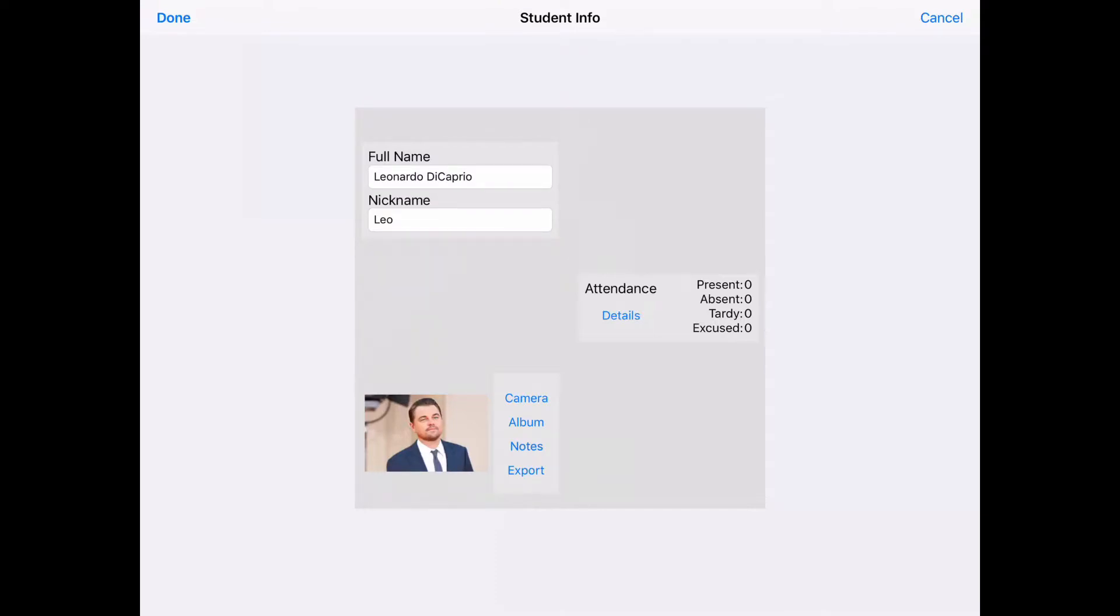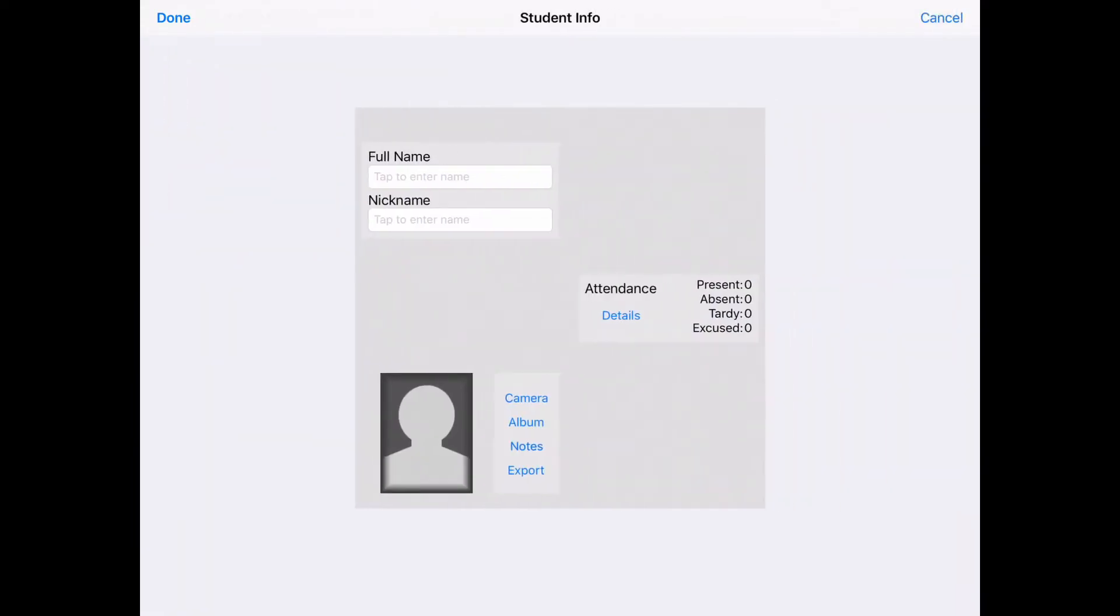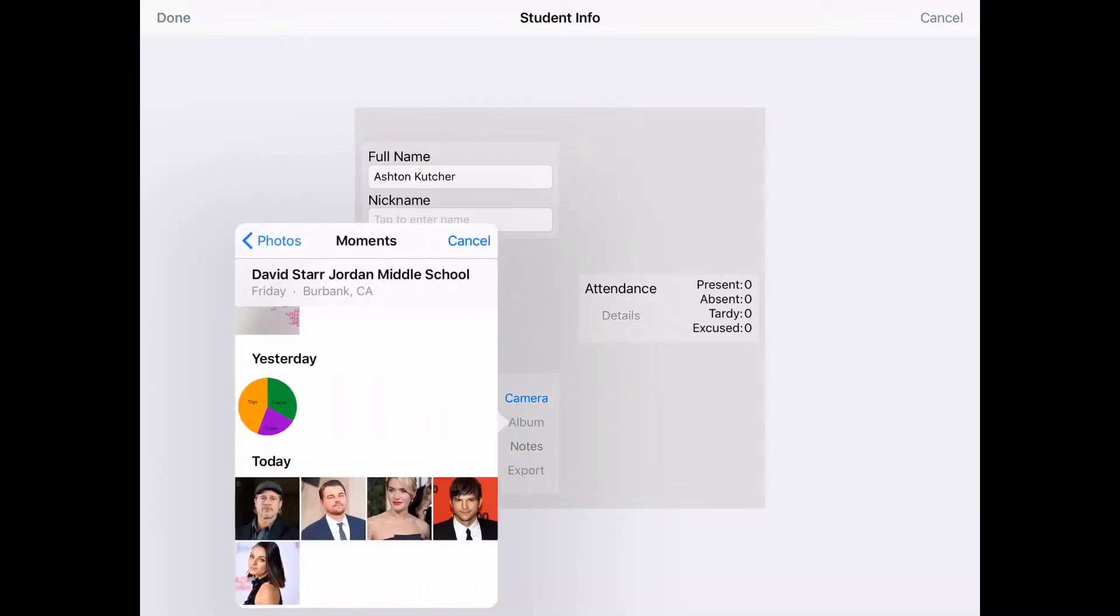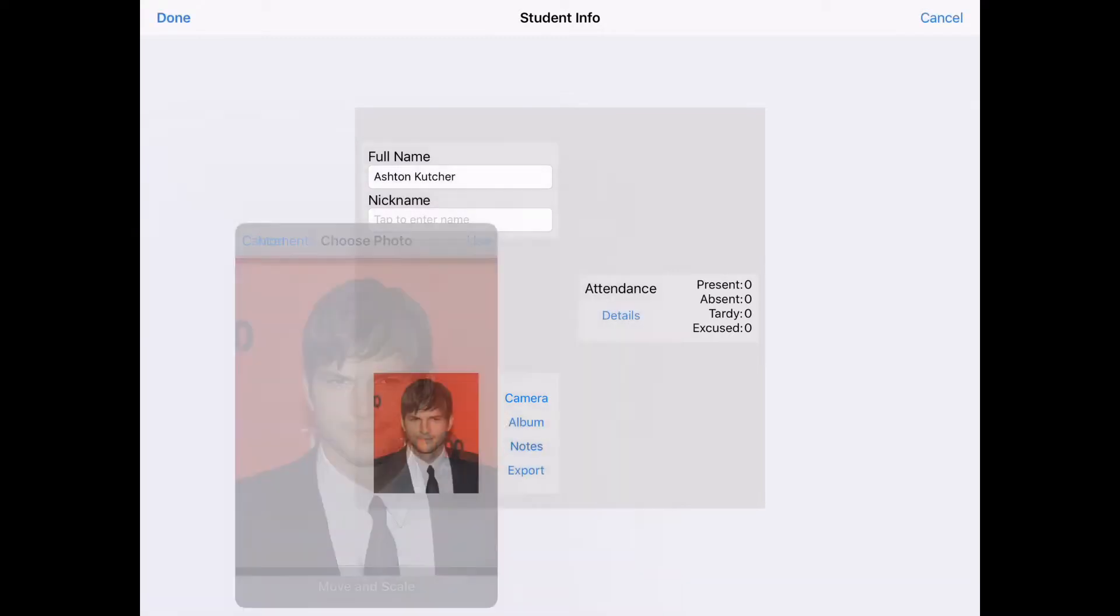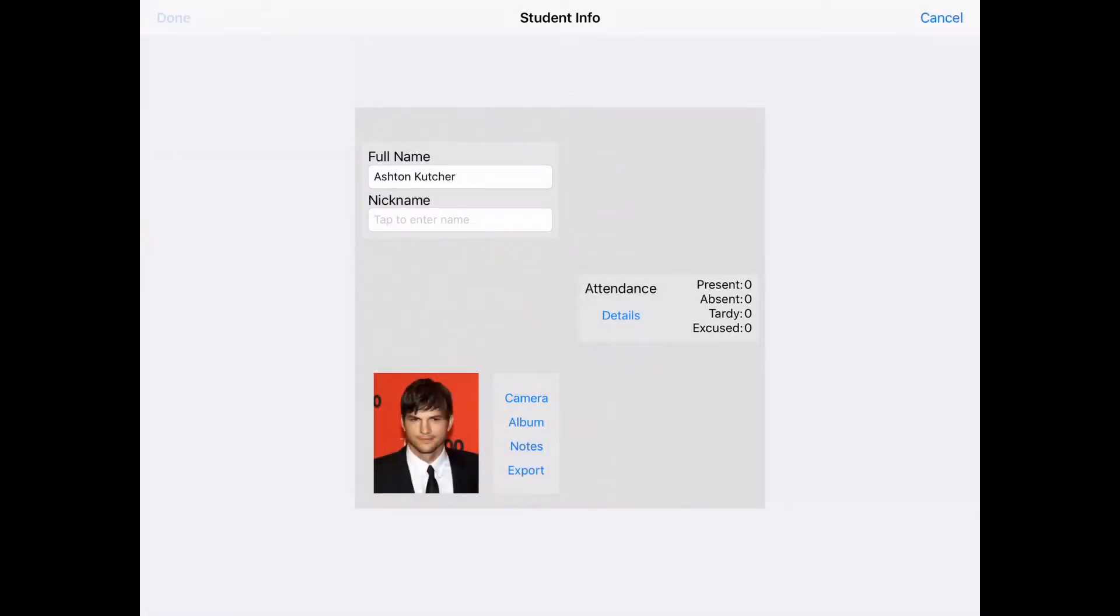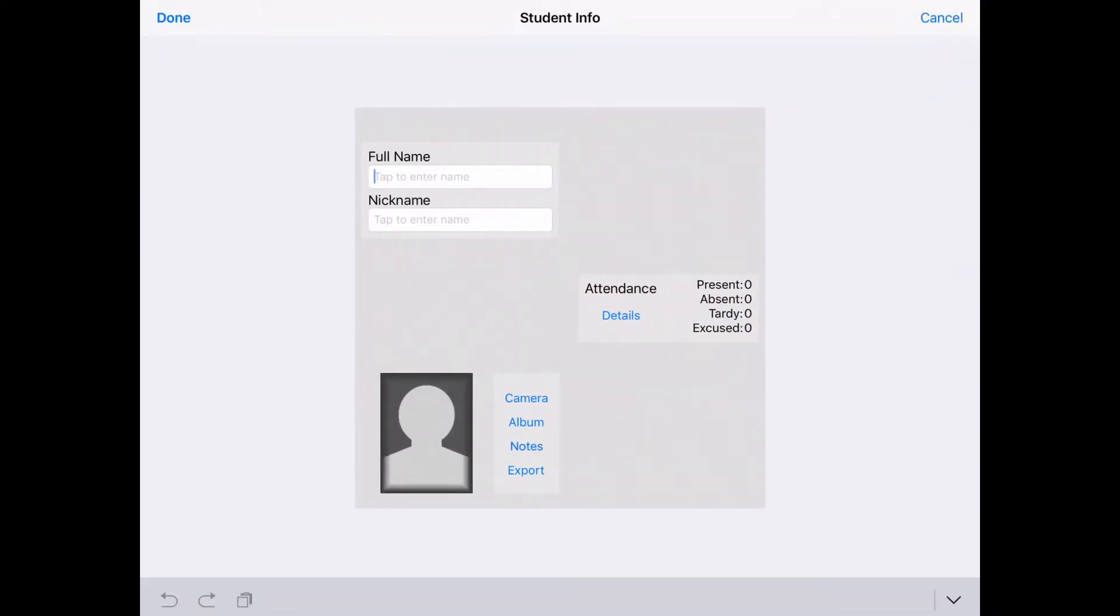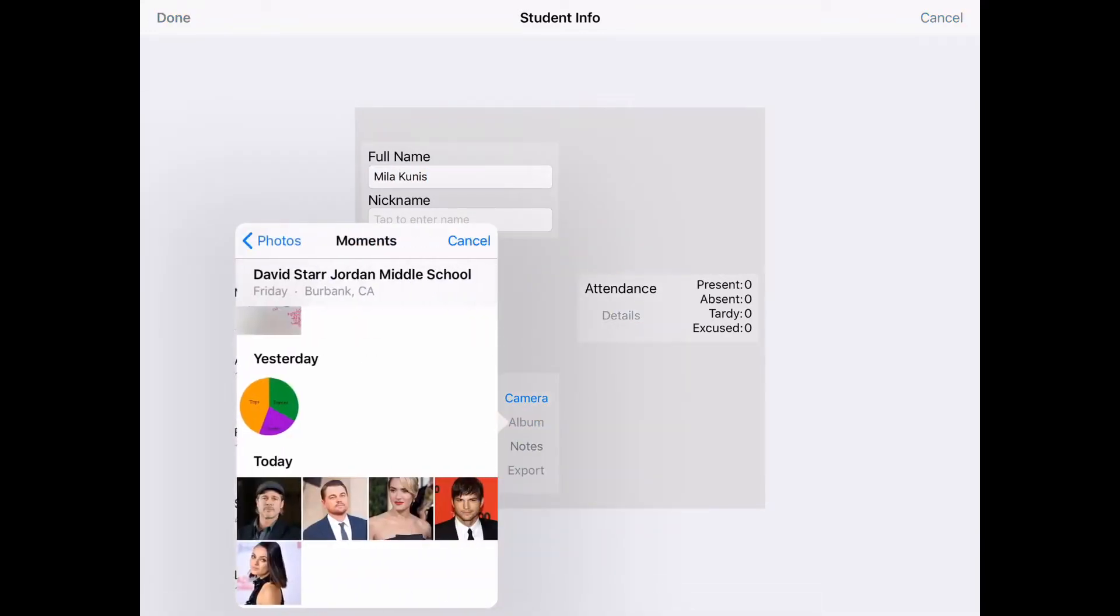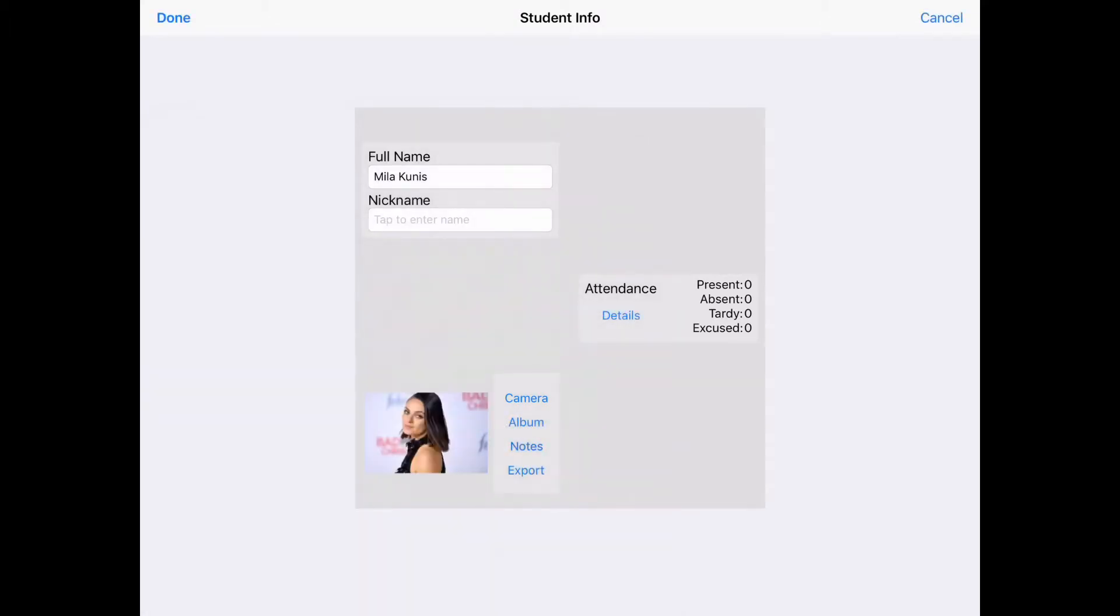I'm going to add a couple more. When you're finished with your student you can just click Done. I'm going to add Ashton Kutcher and his lovely wife Mila, and this should be good for me to show you from here.